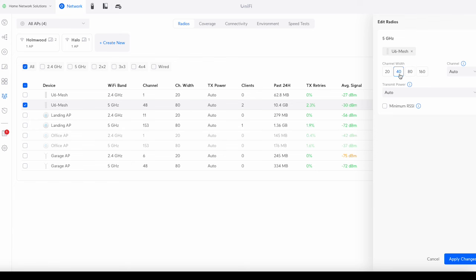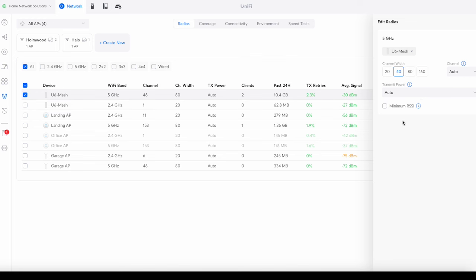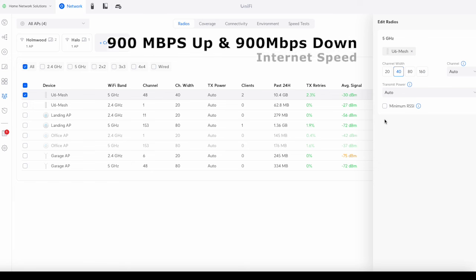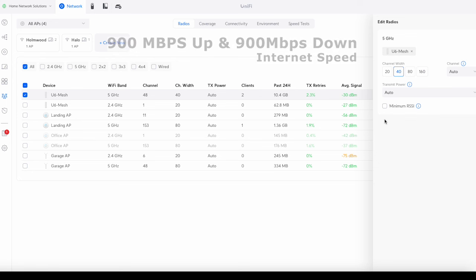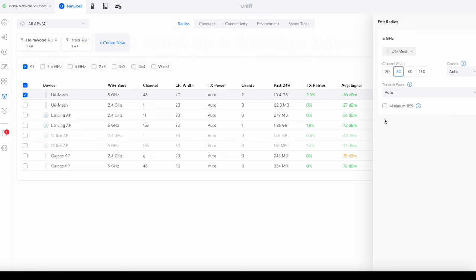But I'm going to put it down to 40 because that is what the unified access points come as default. So that's the one we're going to use initially. So I'll just apply that change and this will be our reference. This is what you would expect when you first set up your Ubiquiti by default. Now I've got a 900 up 900 down connection here. So that's the speed that we're working with. I'm going to do the first speed test based on the 40 and we'll see what results we get.